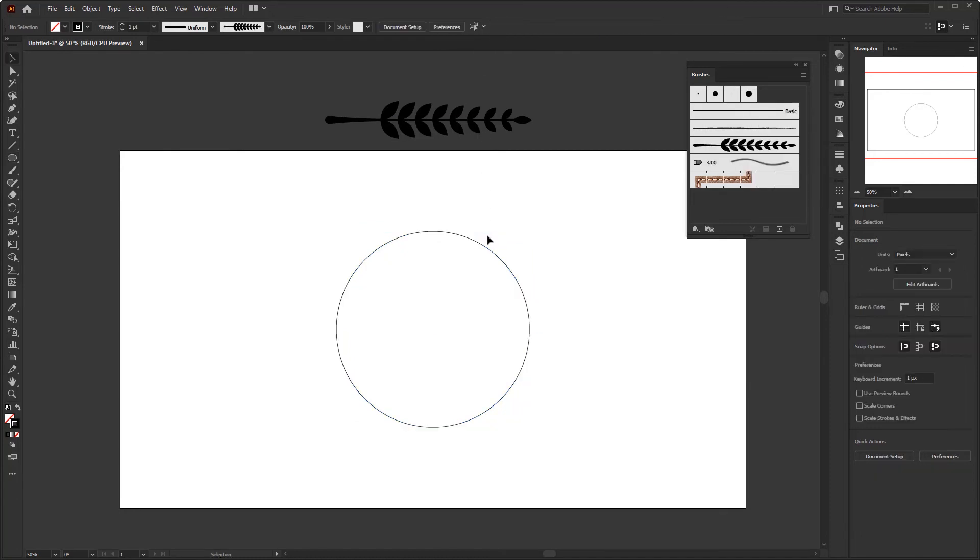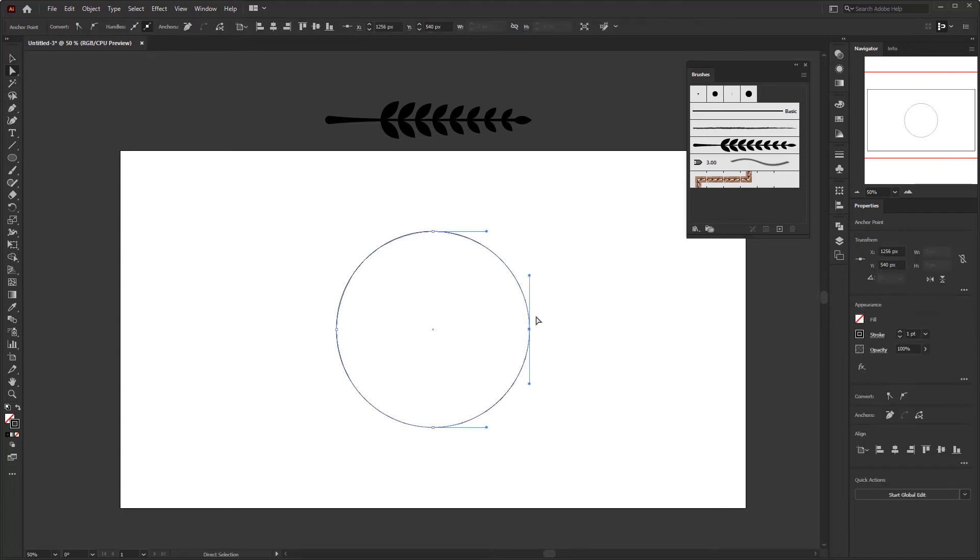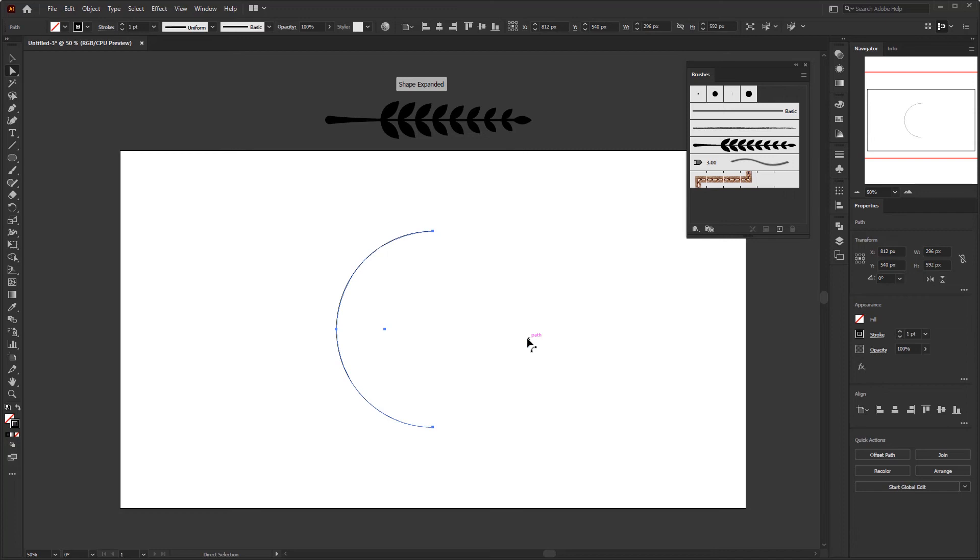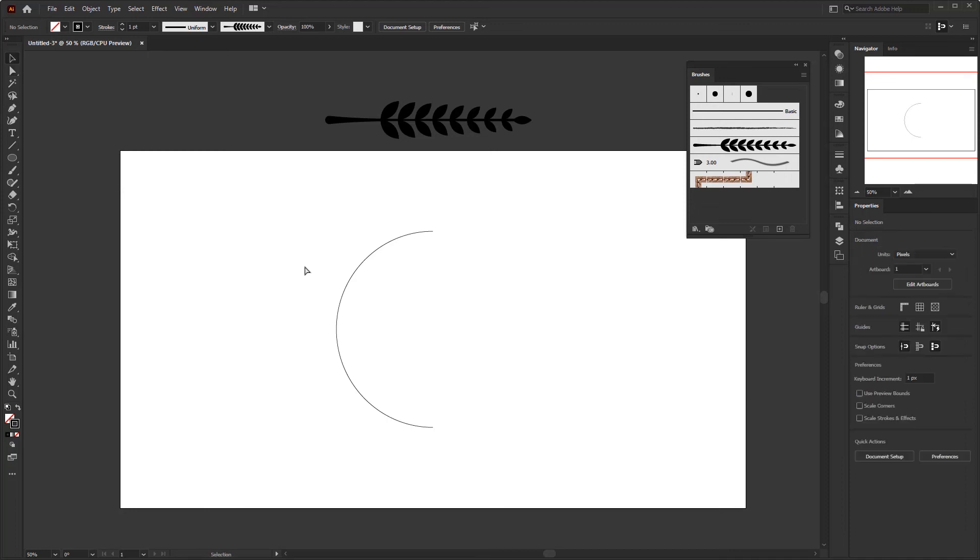Use the direct selection tool to delete one of the anchor points on the right side. You can watch my other video which is about all selection tools and how to use them properly. Actually we only need half of this circle to make one side of the laurel and then duplicate it for the other side.